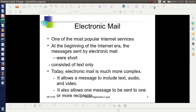Electronic Mail is one of the most popular internet services. At the beginning of the internet era, messages were sent by electronic mail, but they were too short and consisted of only text. Today, electronic mail consists of text, audio, video, or attached files, etc.